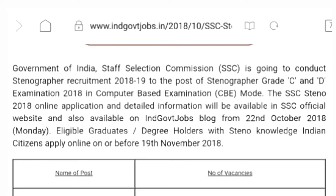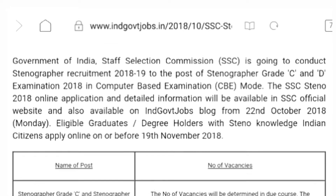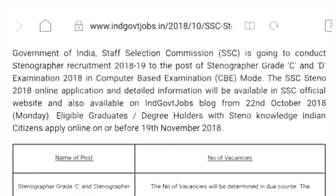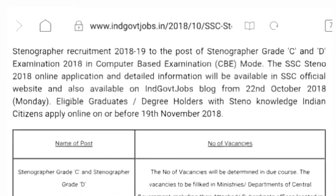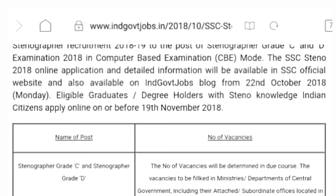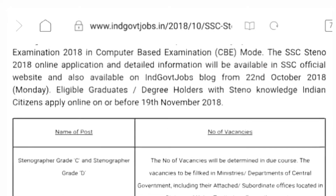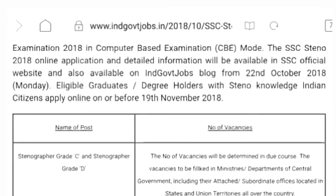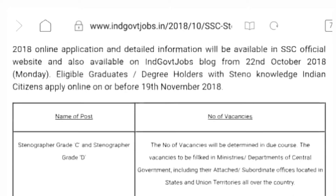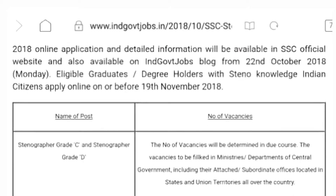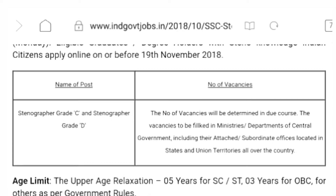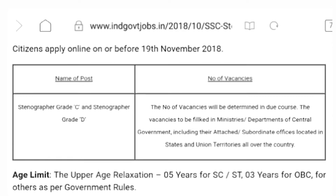This notification — once we click on the same page, we can store the details. Staff Selection Commission recruitment 2018-19, to the post of Stenographer C and D Grade. This is the post of Stenographer.